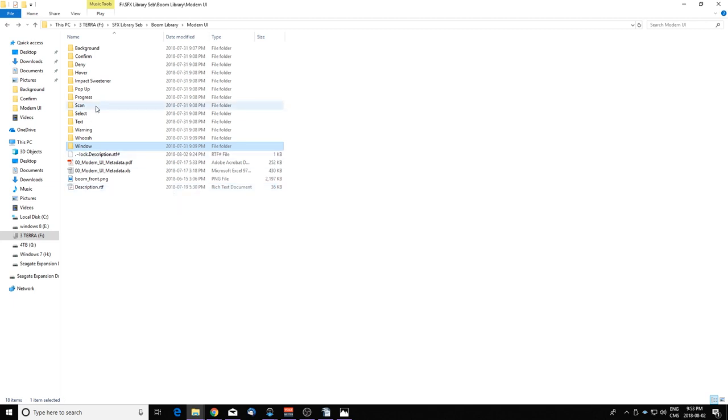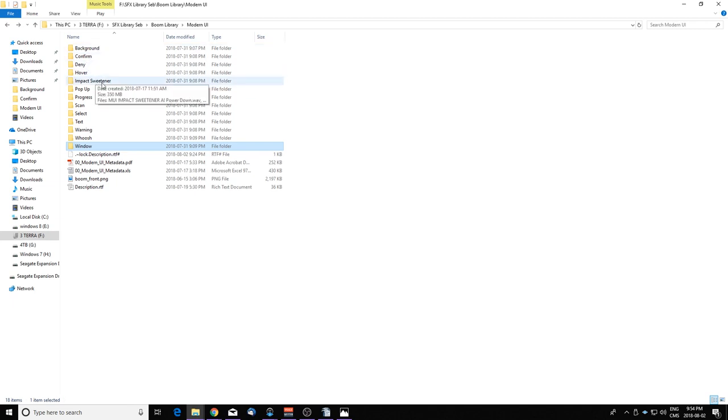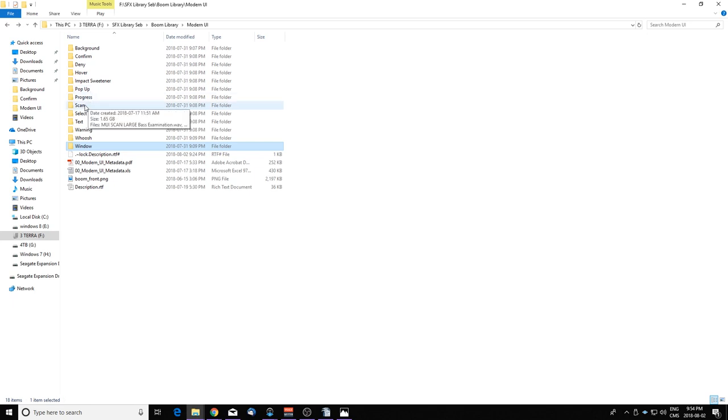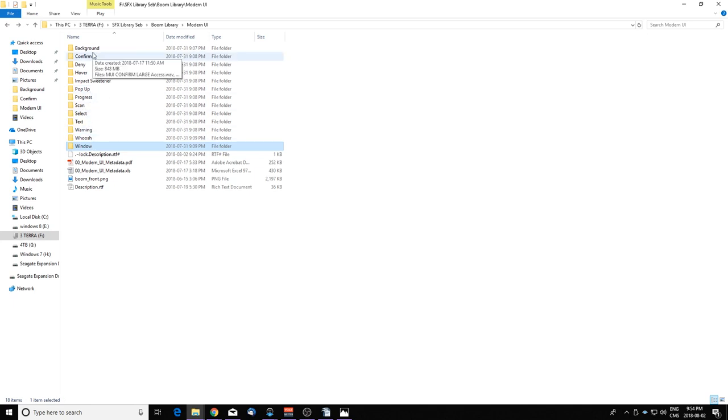It's categorized in families of sound like background, confirm, deny, hover, impact, sweetener, pop-up, progress, scan, select, text, warning, whoosh, and window. There's a lot of stuff there and what's really nice about this library is that it doesn't repeat itself too much. It's really diversified in the tones and the different type of sounds.